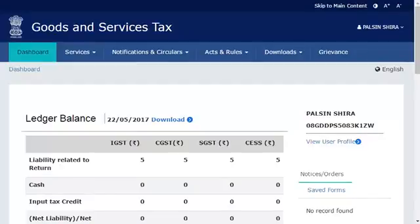After installing the mSigner plugin, make sure that you have installed the DSC on your computer as per the steps given by the DSC issuing authority. Once the DSC is installed, it will become available for registering with the GST portal.